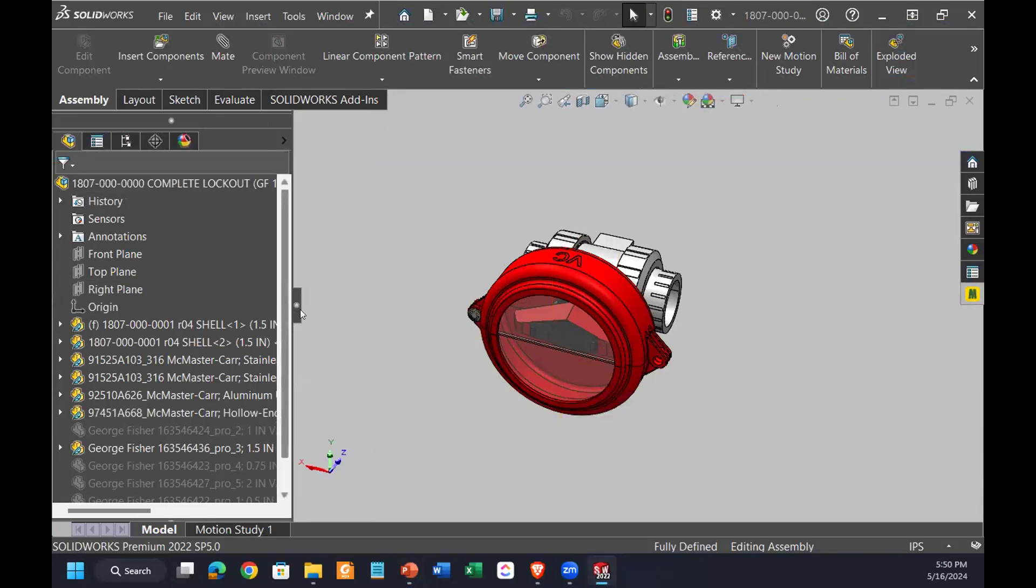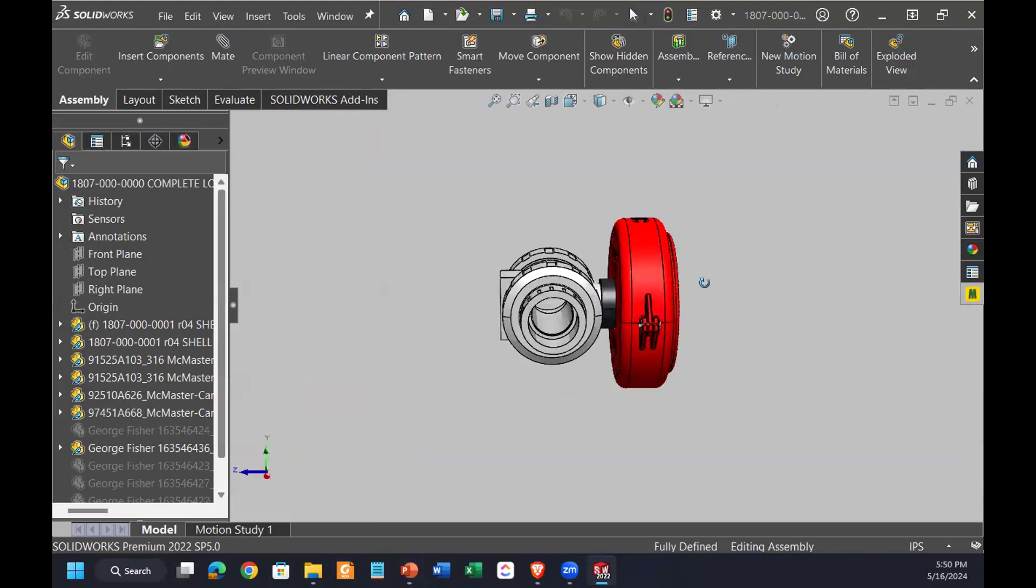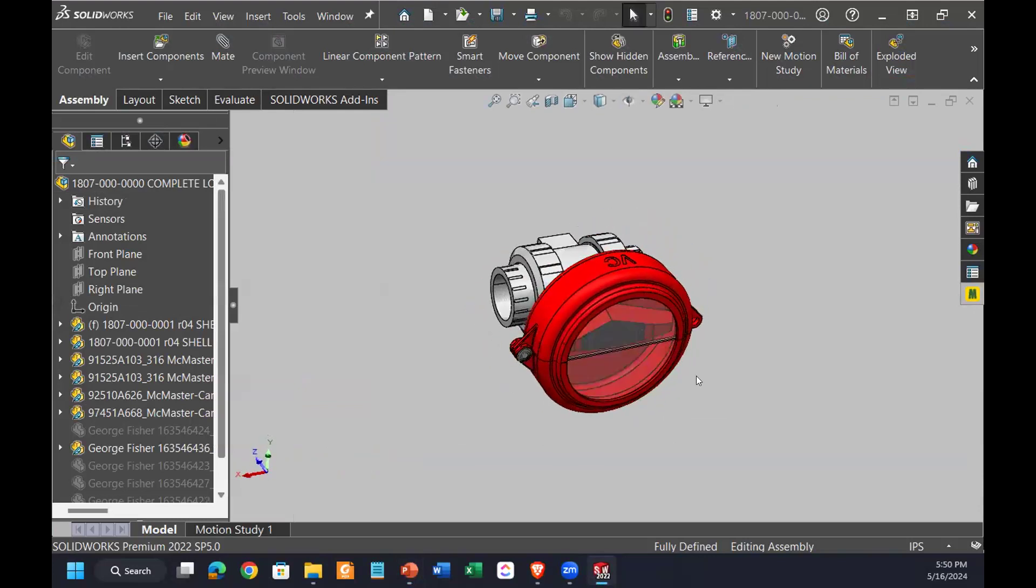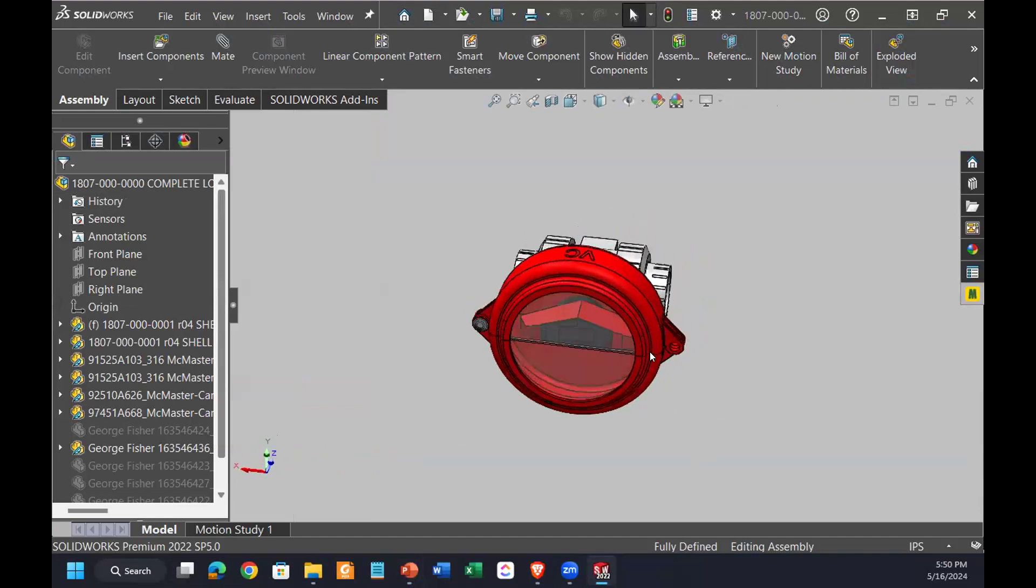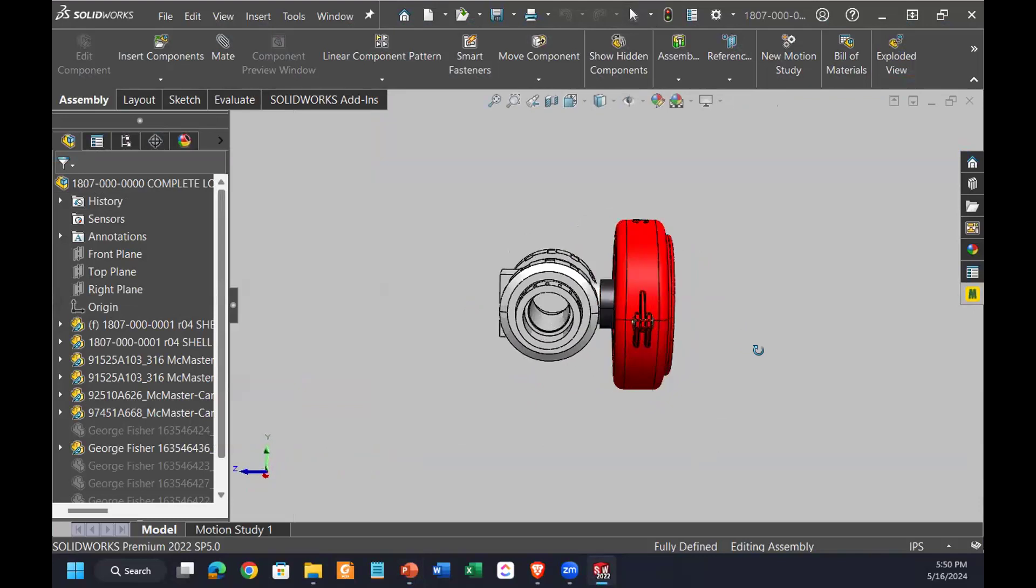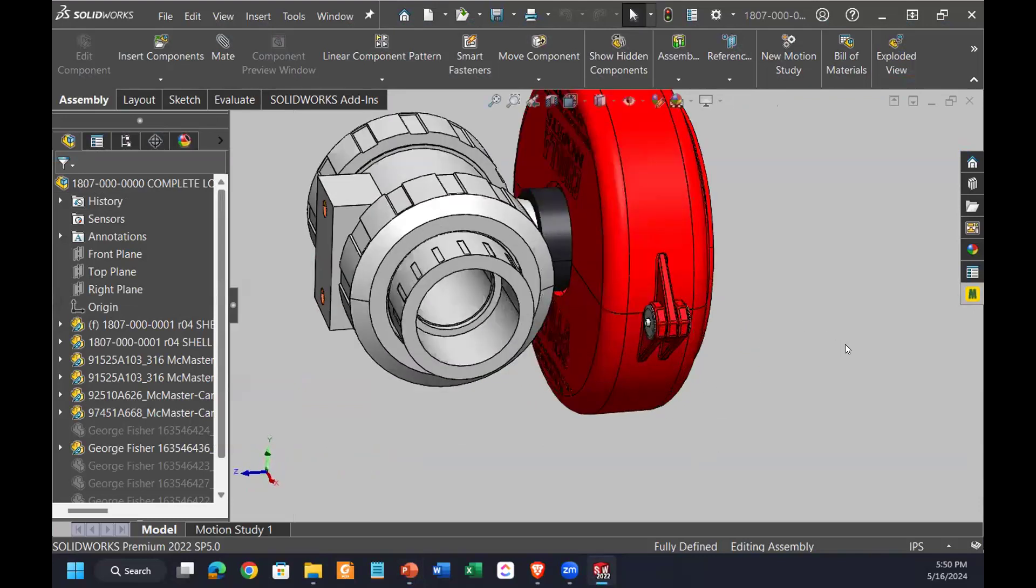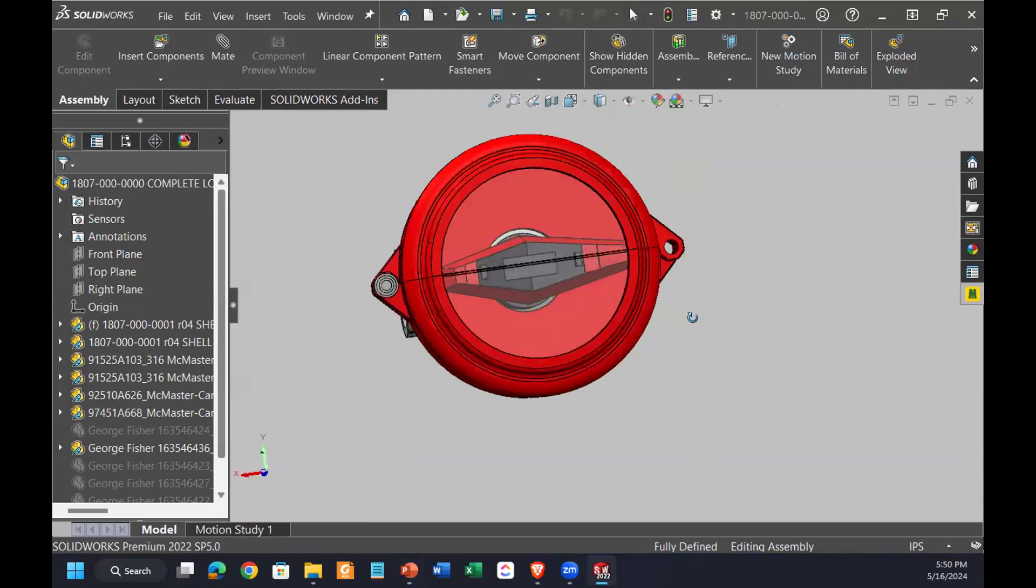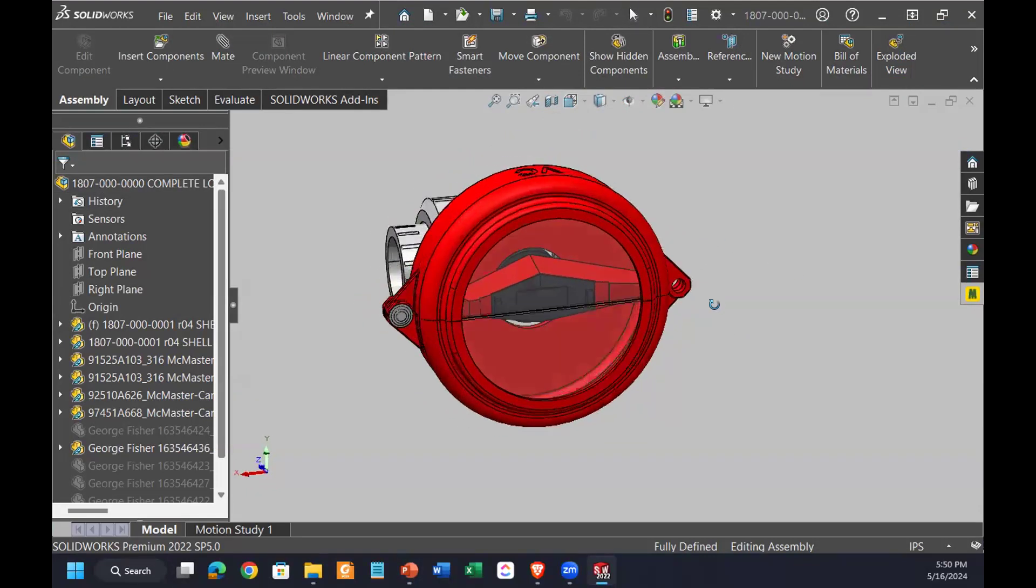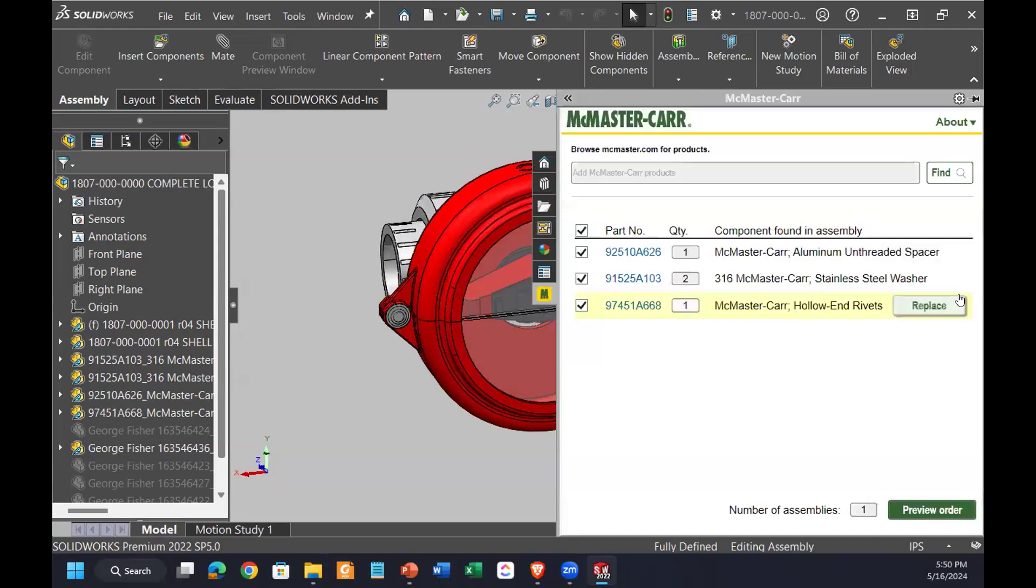So I've got an assembly here, pretty simple assembly. This is a customer project we've been working on for a valve lockout, a unique design where you can see the valve position. One of the things, we have a couple pieces of hardware in here, and we were making some prototypes. One of the things we can do, because we already have this assembly, and let's say it's all done, ready to go, we're confident.